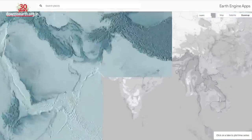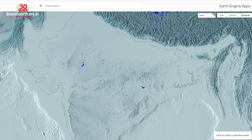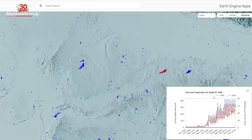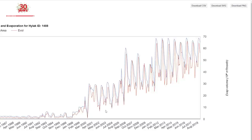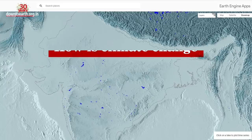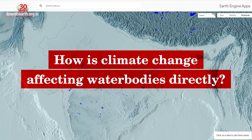This is a map of India's lakes and reservoirs with data on the total surface area and volume of water lost for each lake and reservoir. Why is this map so important? This data reflects how climate change is affecting water bodies directly.